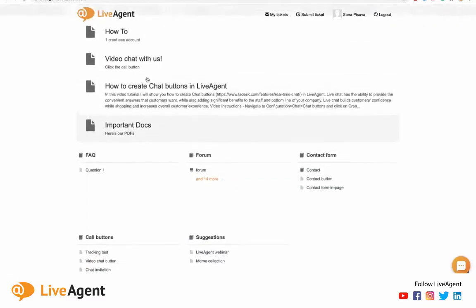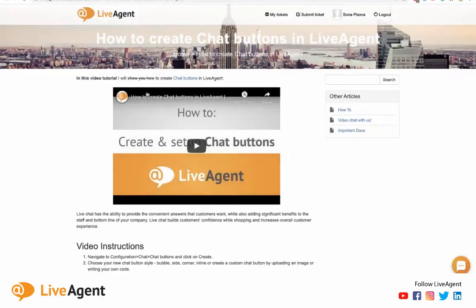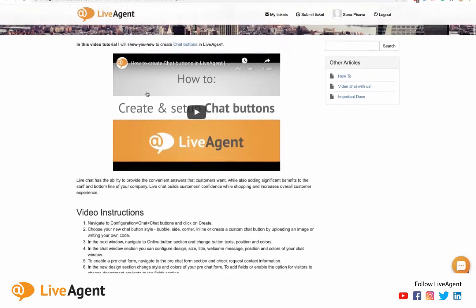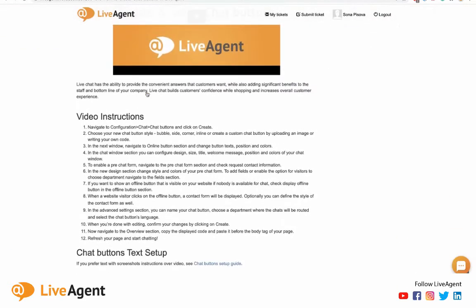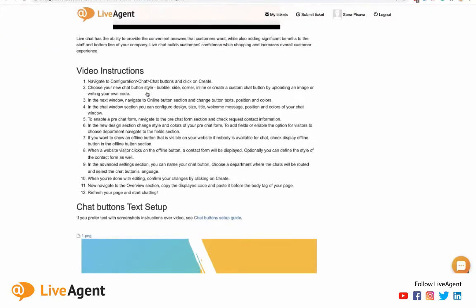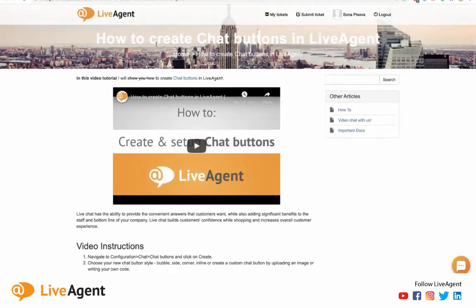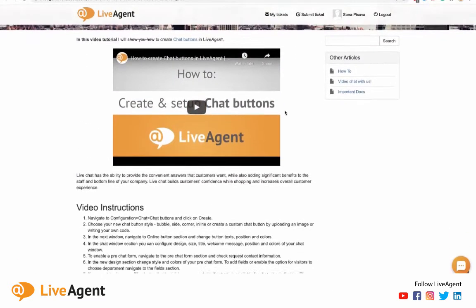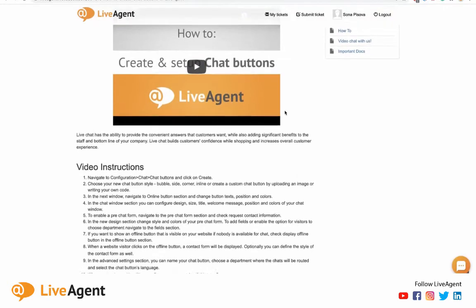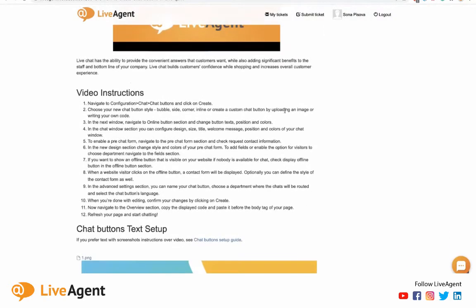If you look over here, you can see it right over here, and your users can access it to basically use it as a self-service option. So instead of having to contact your agents about simple tasks like how to create a chat button, they can simply view this guide and find the answer themselves.